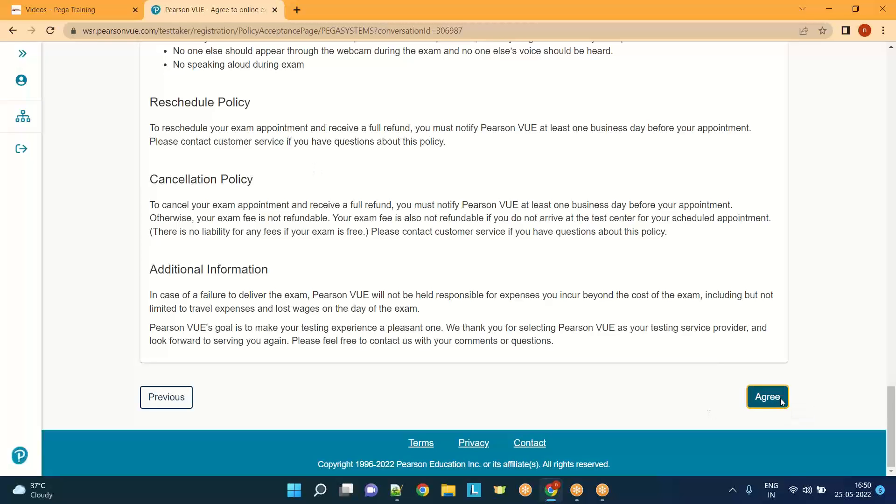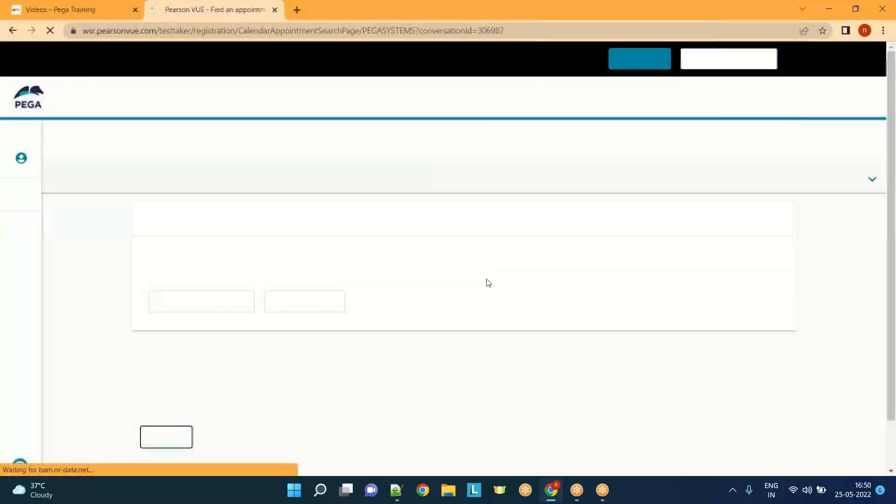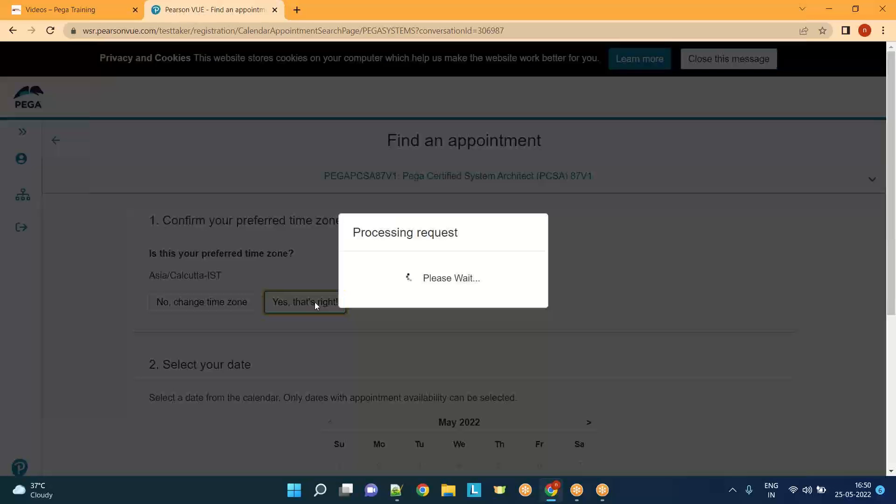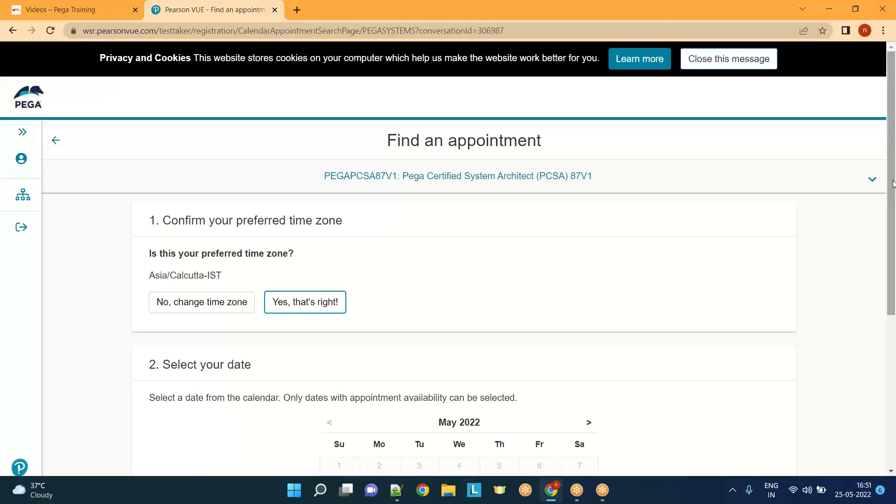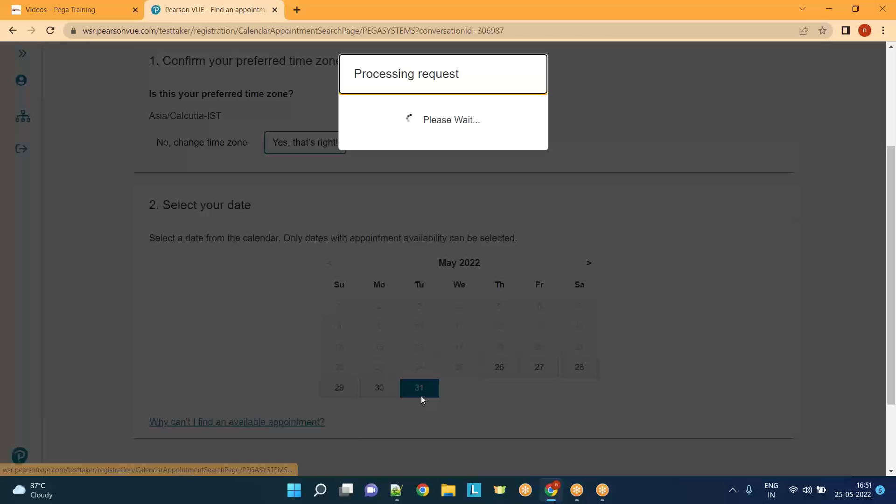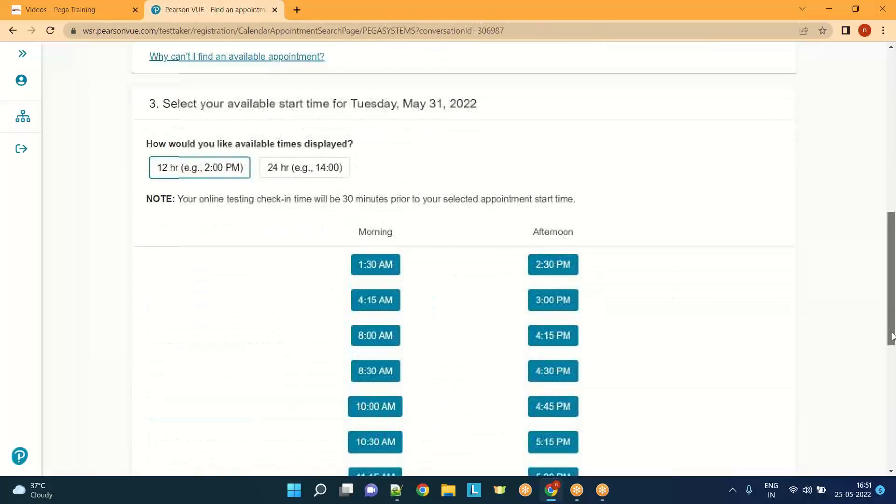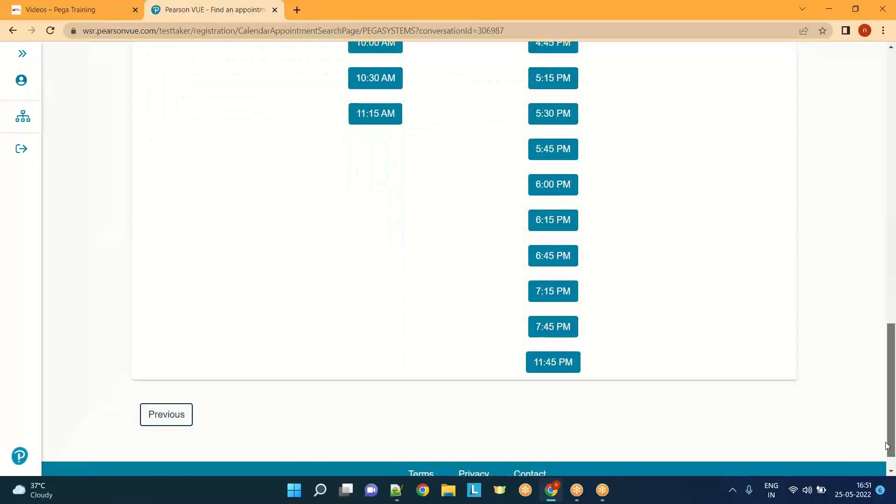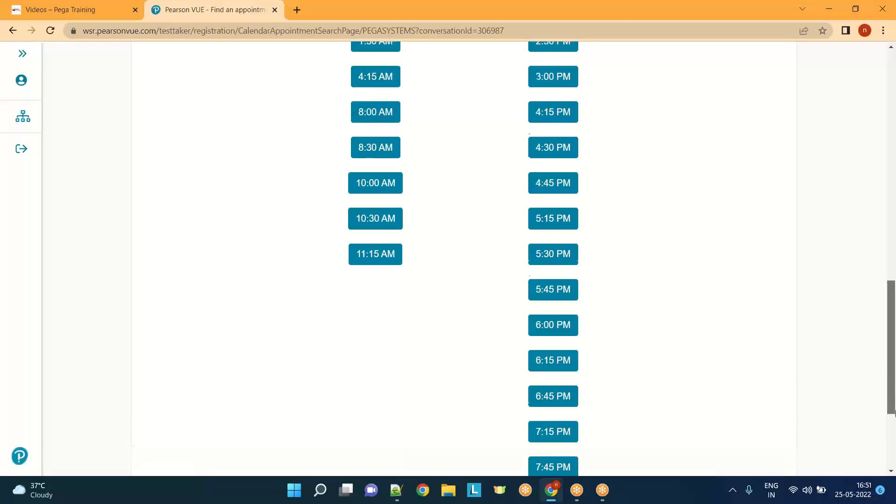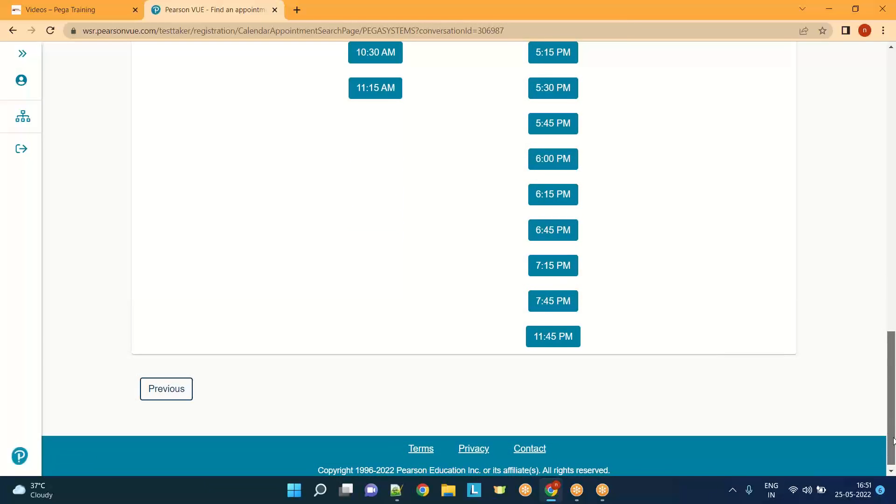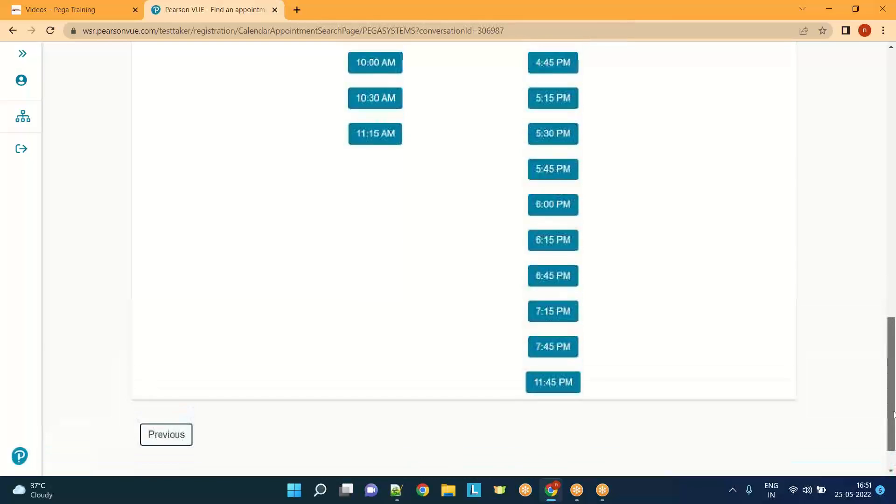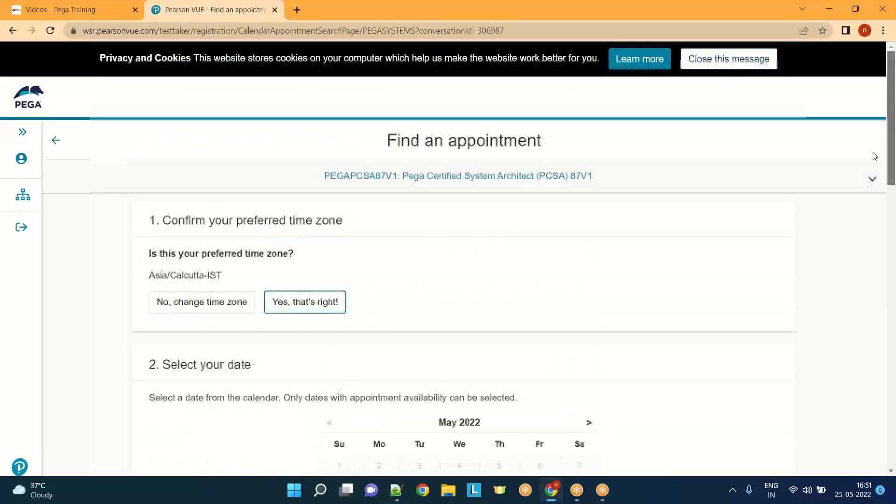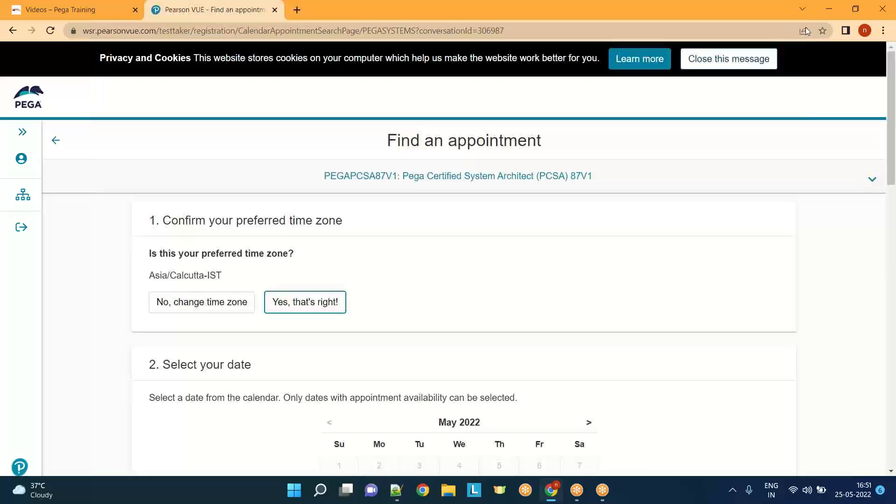Click on agree. What's your preferred time zone? This is right. On which day you want to give your exam, you can select it. Once you are done, you can just make the payment and book it. That's it. Just select your time and click on next. You'll be routed to a screen where you can make the payment and that's it, the booking is done. So this is how you book for your exam in Pearson VUE website. Hope this helps, thank you.